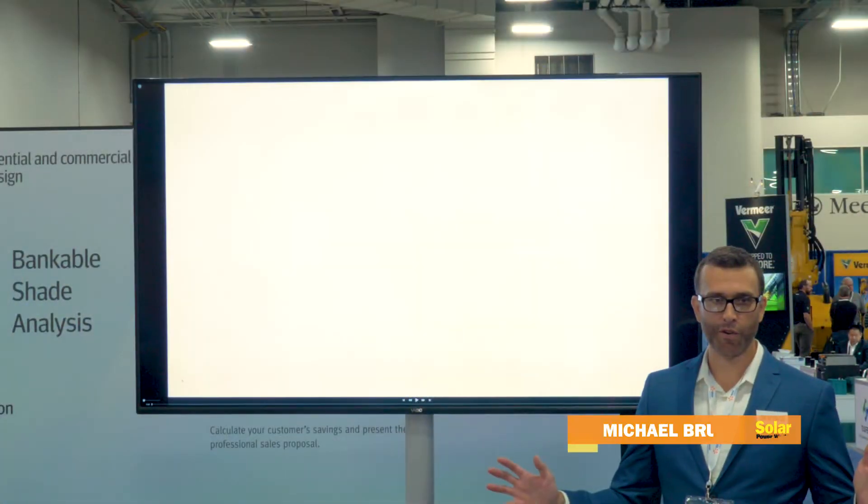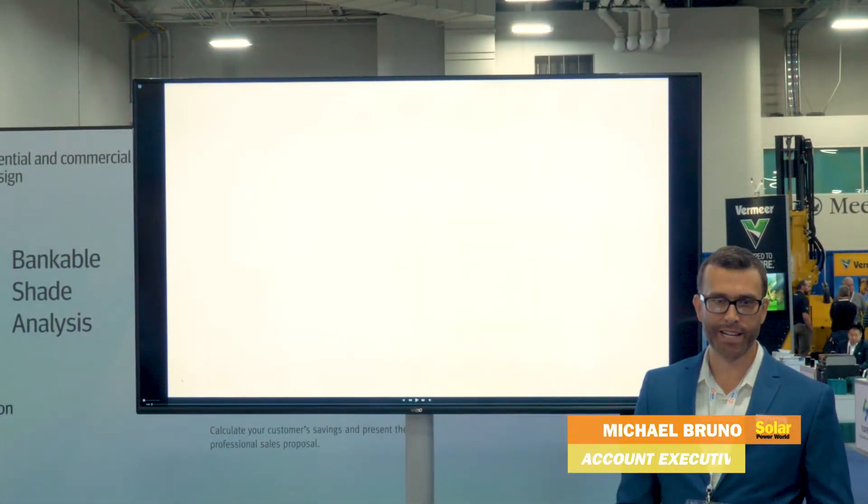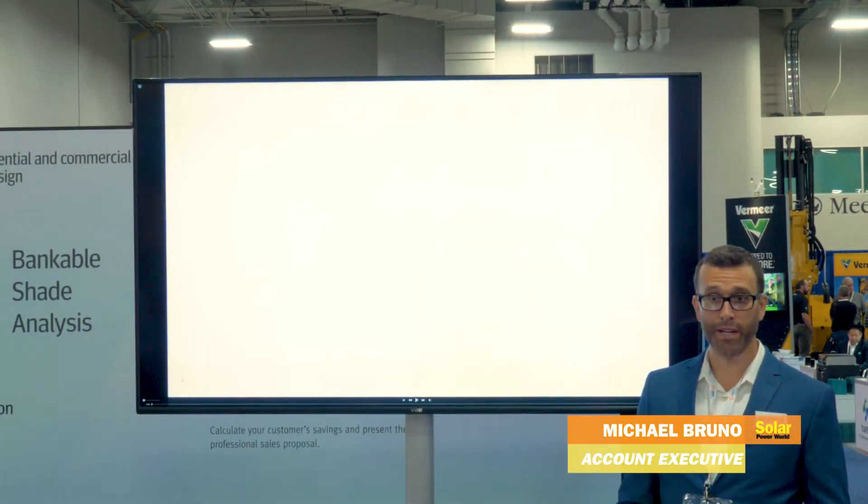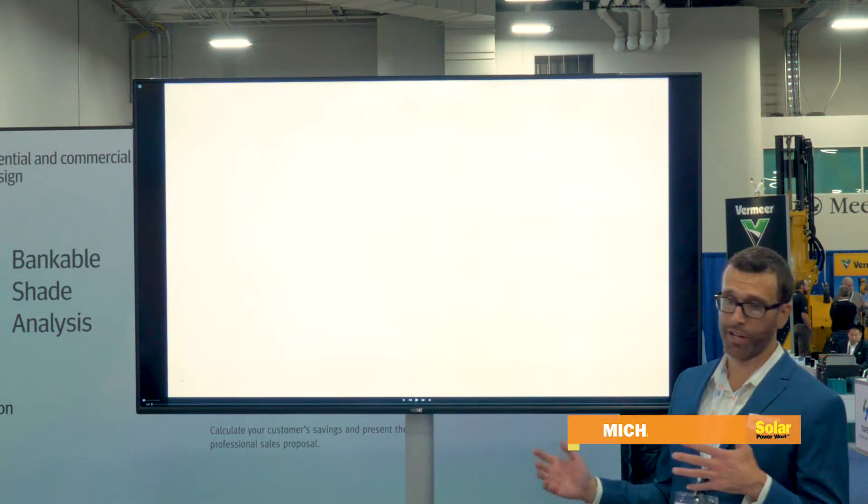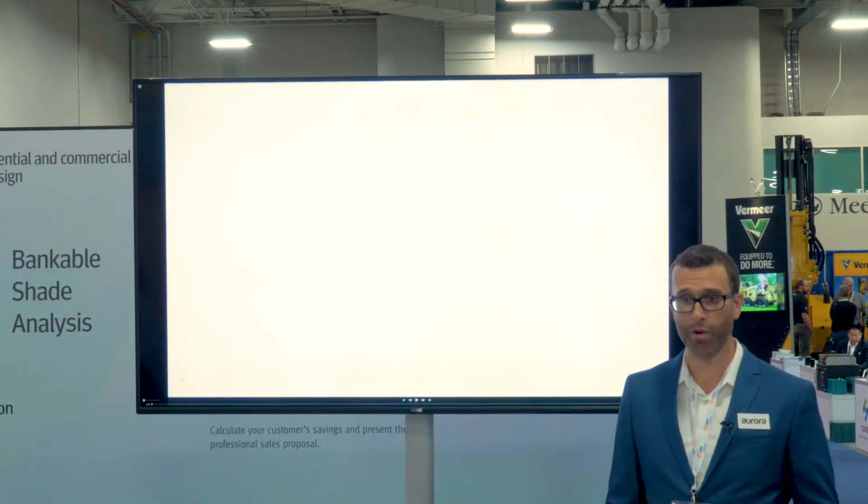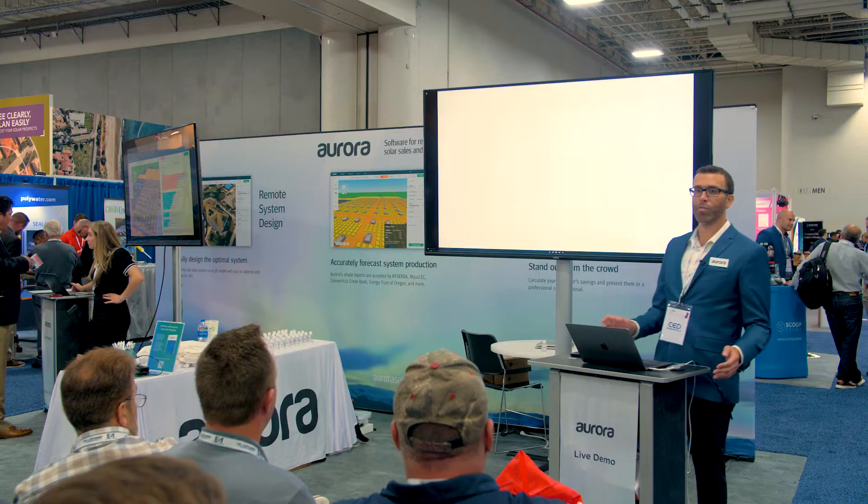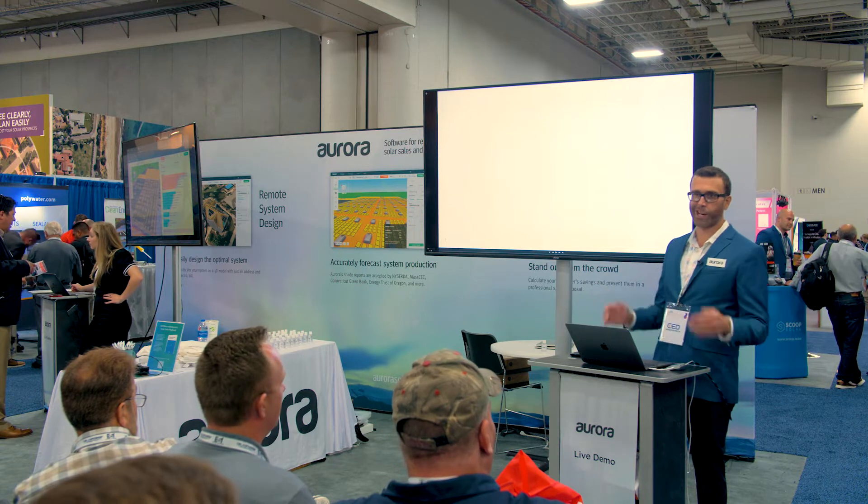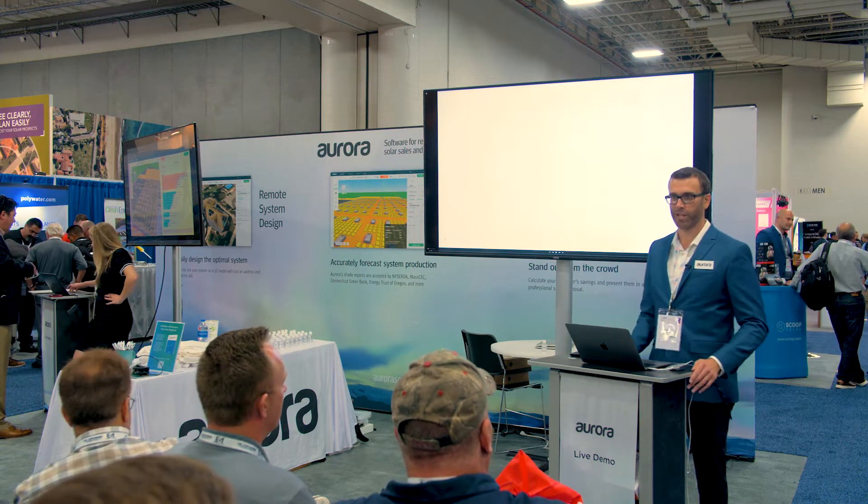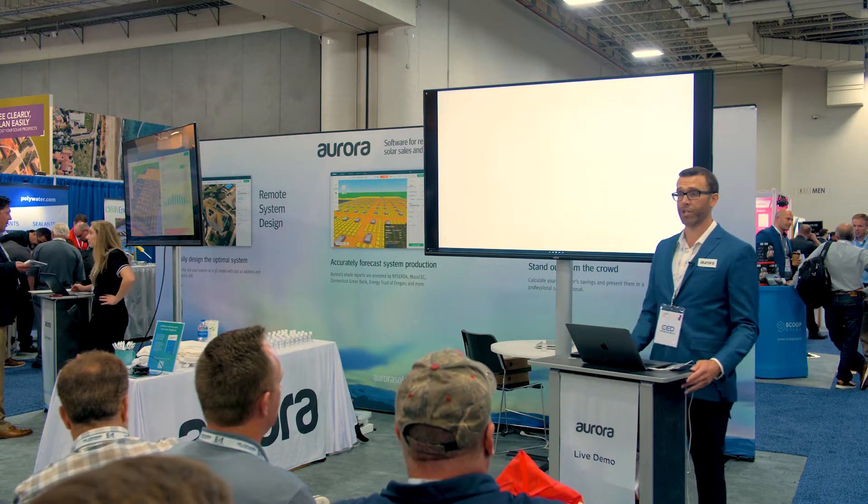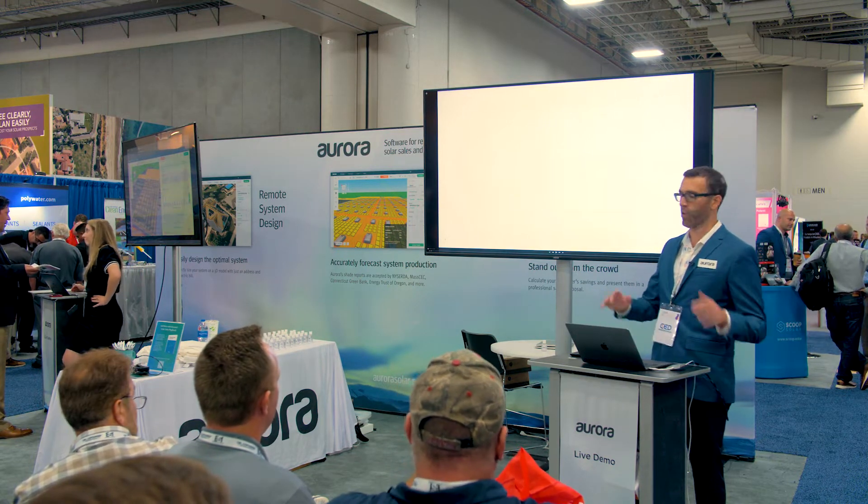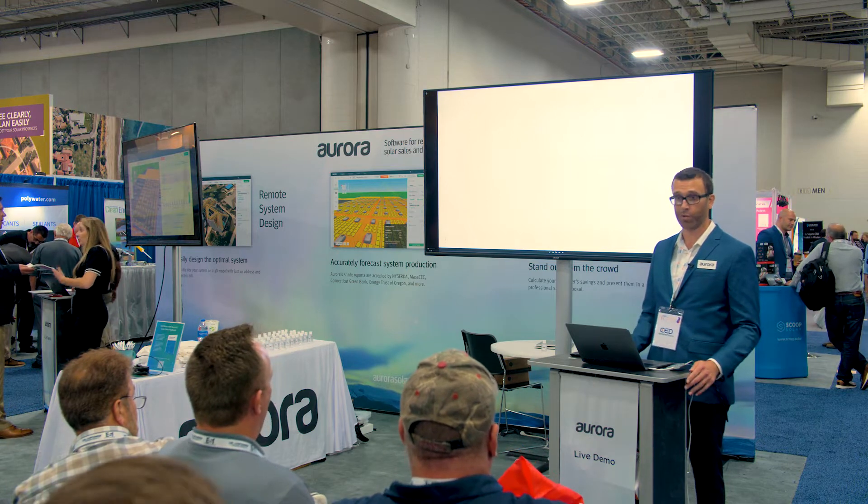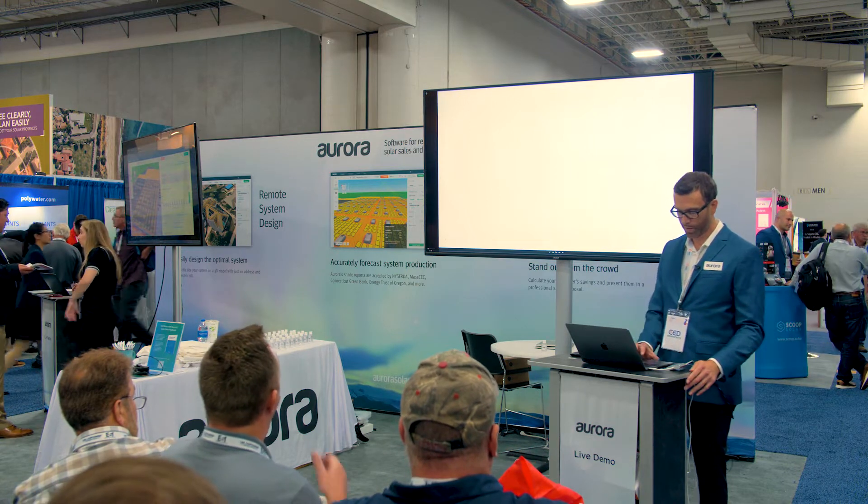Hey, thank you everyone for joining us today. We're going to run through a quick demonstration of the residential design tools in Aurora. We'll move a little quickly since I know everyone has many appointments for the show, but if you do have questions when we wrap up, the whole team will be here to go through those with you.